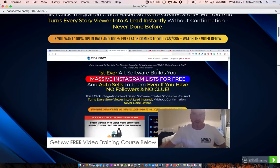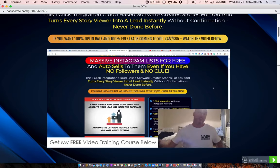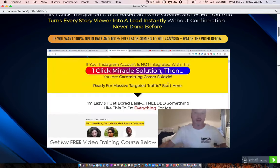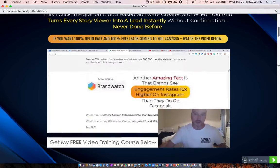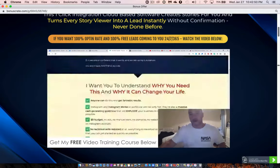The sales page reads: 'Ever wanted to tap into the massive potential of Instagram and didn't quite figure it out? You'll love this solution.' It's the first ever automated AI software that builds you a massive Instagram list for free and auto-sells them even with no followers. This one-click Instagram integration, cloud-based software creates stories for you and turns every story viewer into a lead instantly — it's never been done before.